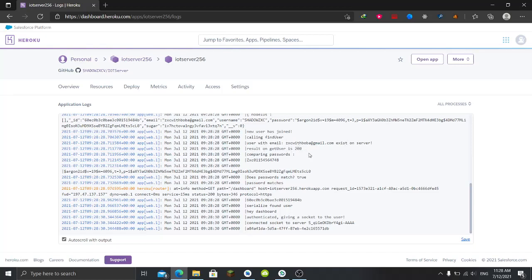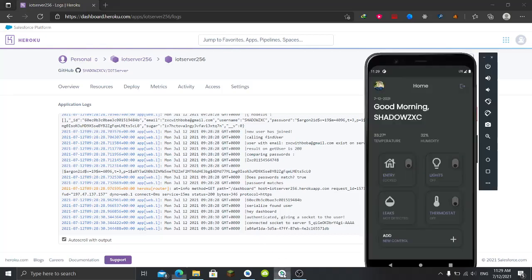Result on get user is 200. Comparing passwords - that's the password and that's the hash. I'm using argon2 by the way to hash the password. So it compared - does the password match? True. Password matches. And then here it goes to the passport thing, serializes the user and then gives it a socket ID in order for the user to be able to send socket messages to the server.